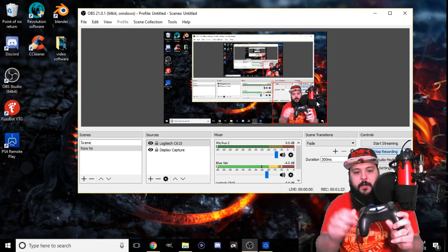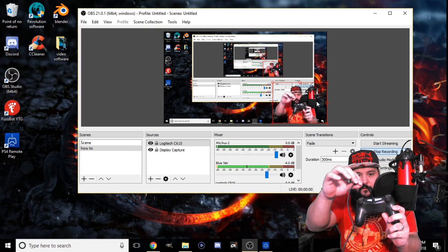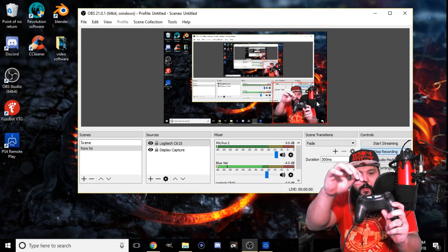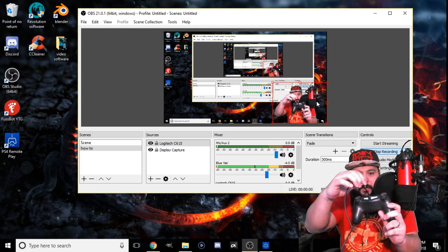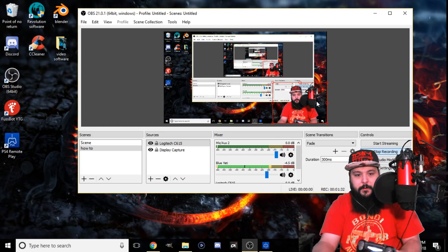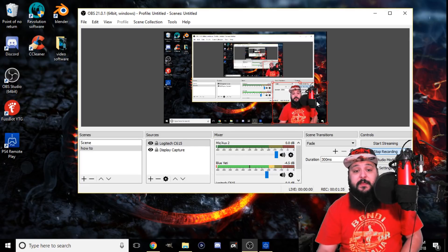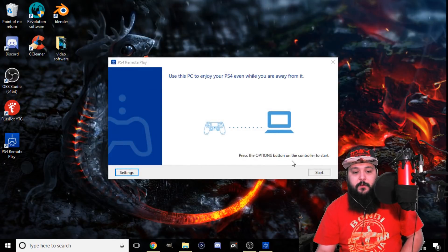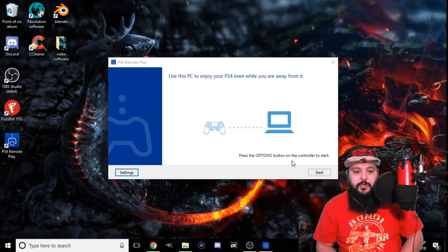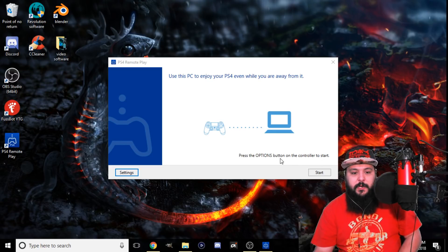What you're going to want to have is a USB cord that charges your PS4 controller. You're going to want that plugged into your controller and plugged into your computer. Once that's plugged into your PC, you'll go back to this window — it says 'enjoy using the PC even when you're not there' — and you're going to want to make sure to hit the option button on the controller to start.